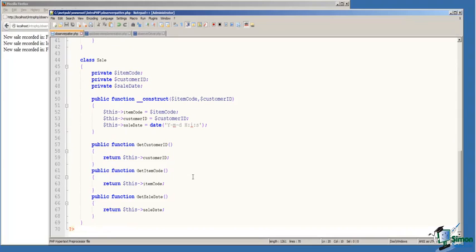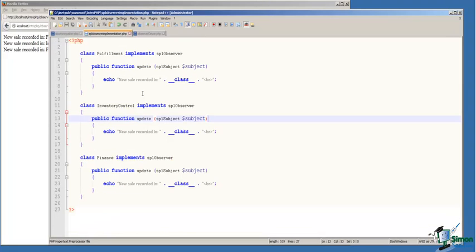It has item code, customer ID, and the sale date as private variables. In the constructor, we pass two arguments, item code and customer ID, to record the sale. Then on line 54, we assign the current date to the sale date variable. And we provide accessor functions on 57 through 69.